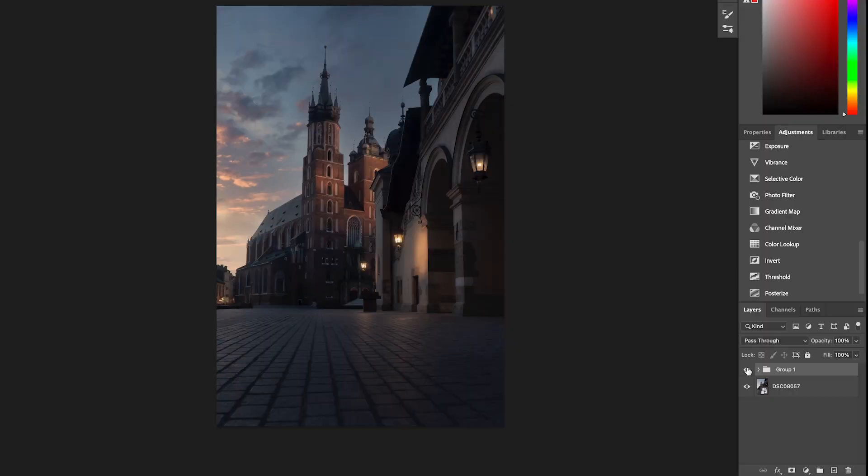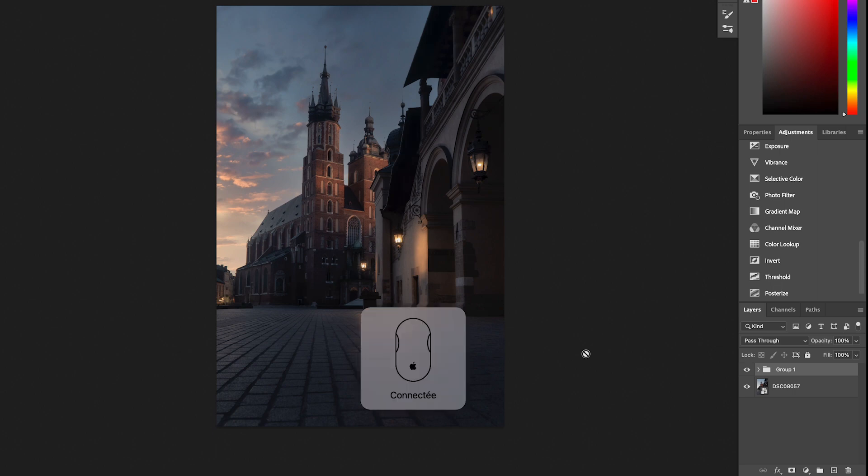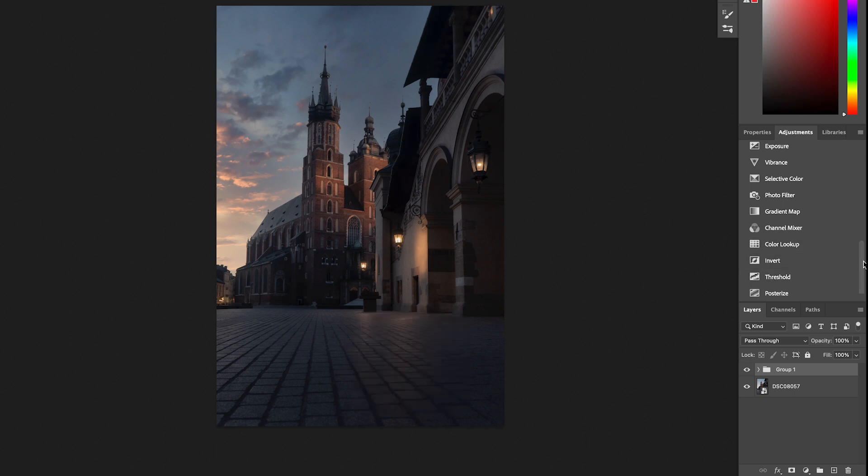I want to show you my favorite adjustment layers to color grade your photos in Photoshop. They are very powerful if you use them with masks. If you don't know what a mask is in Photoshop, refer to my previous video where I explained why you shouldn't use Photoshop without using a mask. So we are back in Photoshop and today I'm going to show you my favorite adjustments to use to color grade my images.